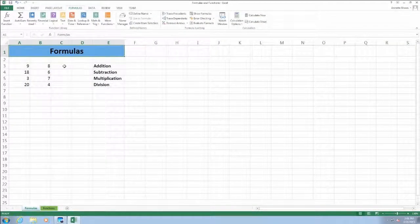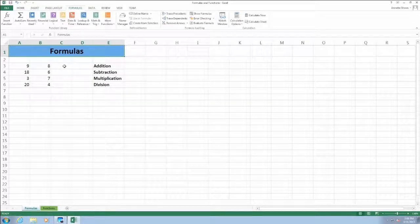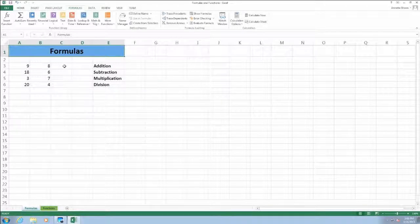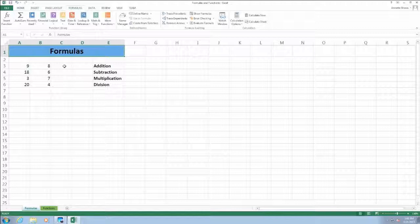A formula can use addition, subtraction, multiplication, and division signs to perform a basic math calculation, or it can use more than one of these math operators to perform a more complex calculation. For the more complex calculations, Excel will follow the order of operations to specify a particular order of performing that calculation.